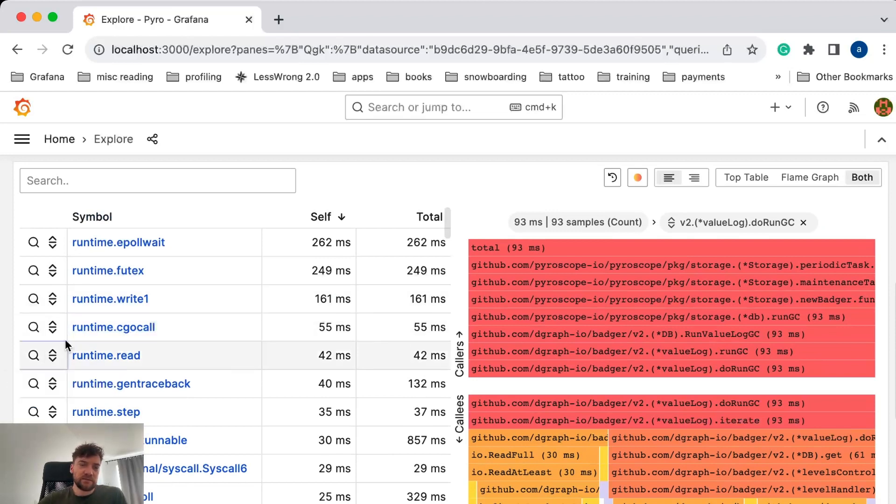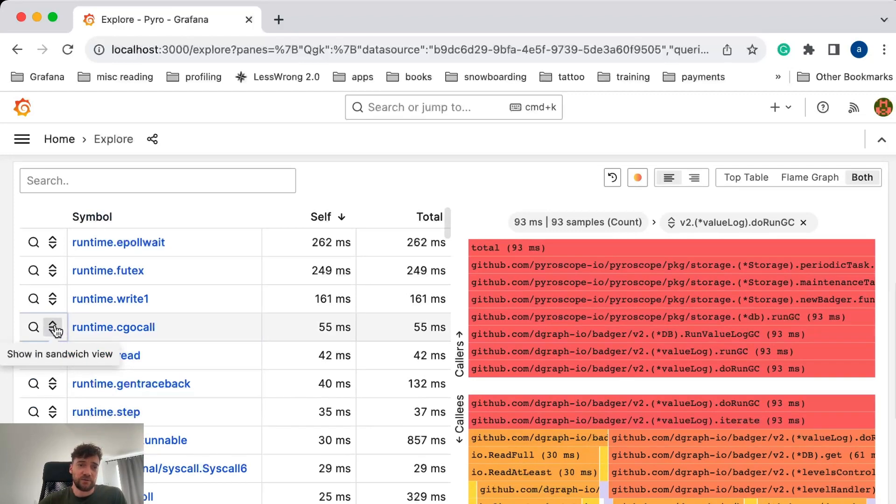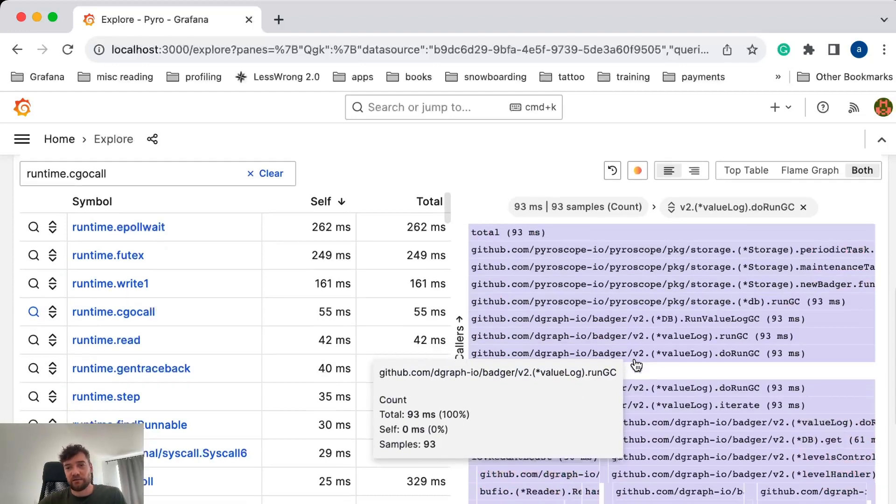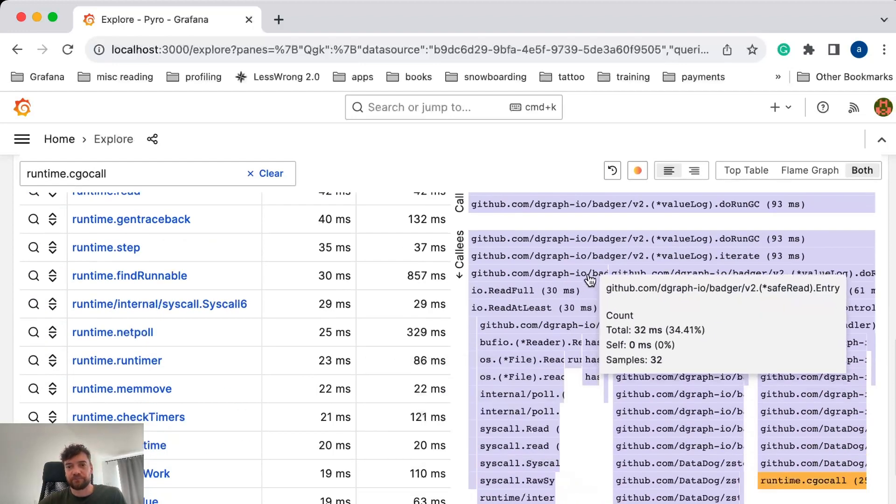In the table view, we also added some buttons to allow you to quickly turn on and off the sandwich view for a particular function or just to highlight it in the current view.